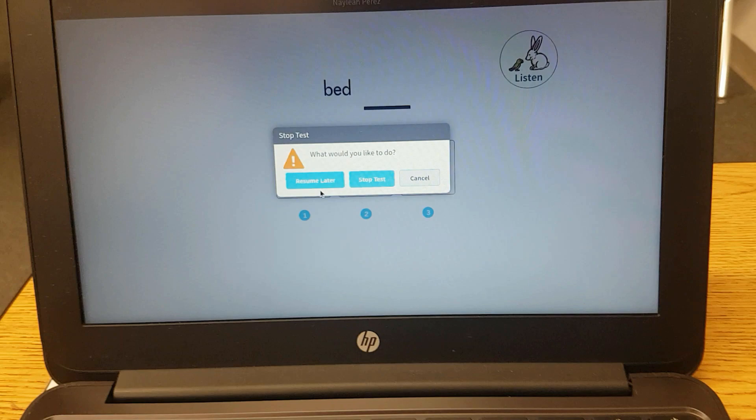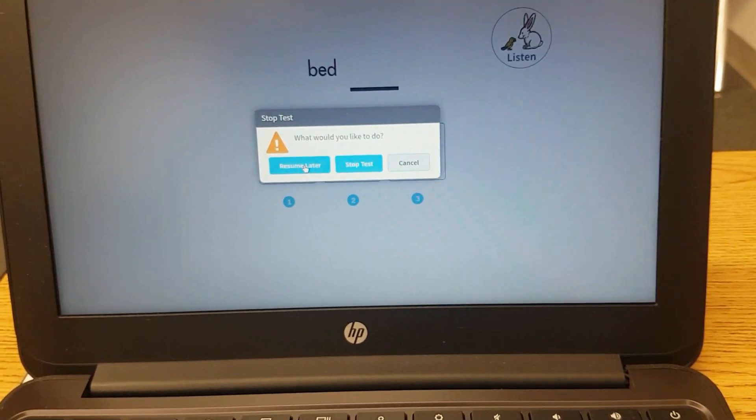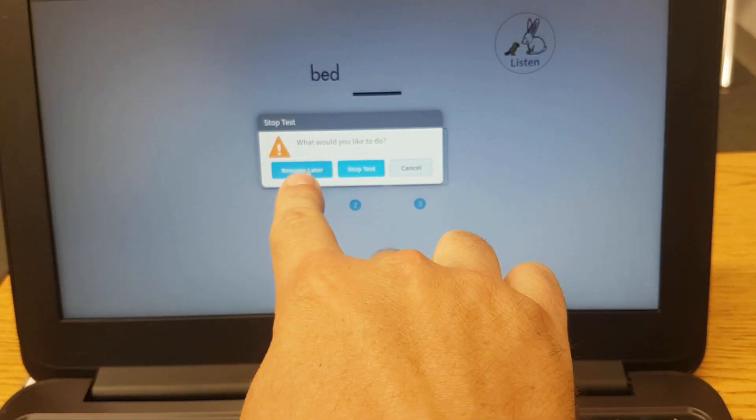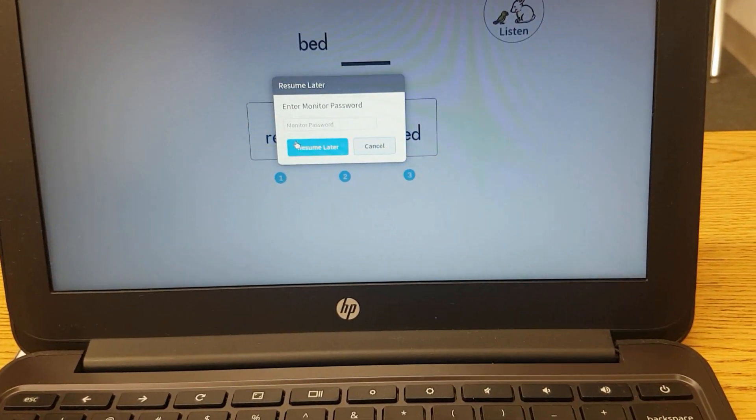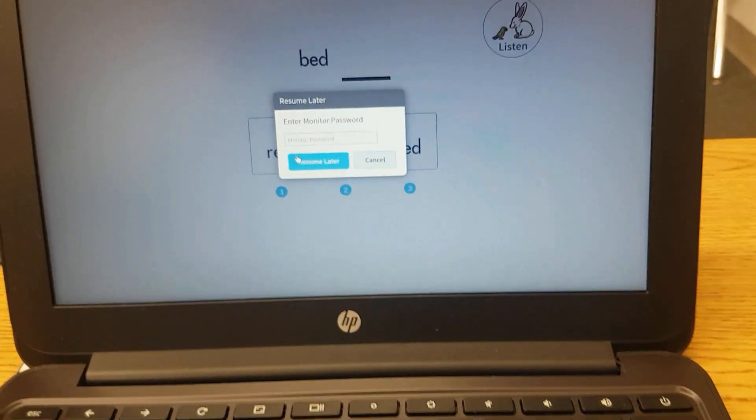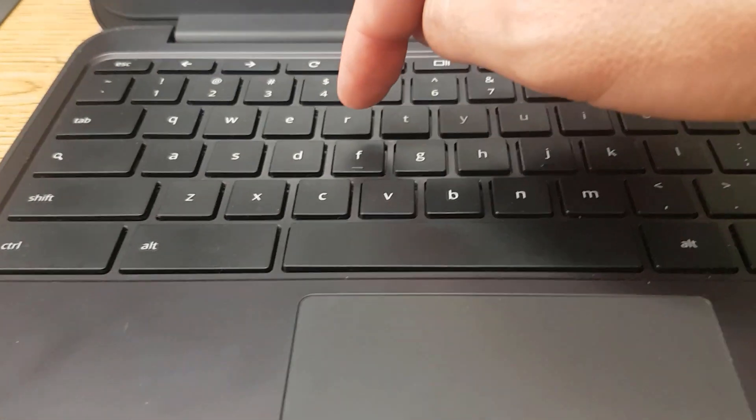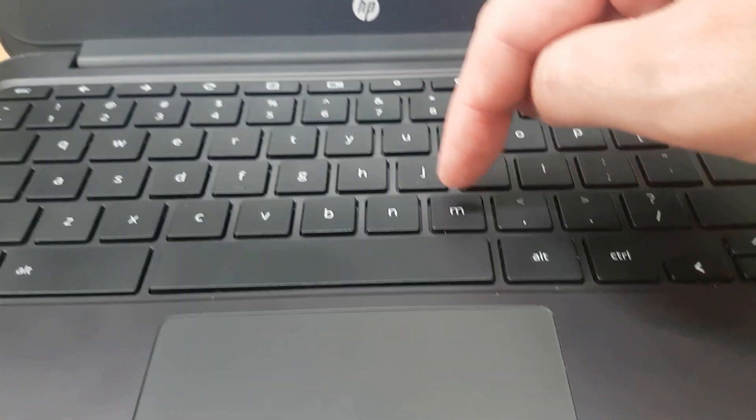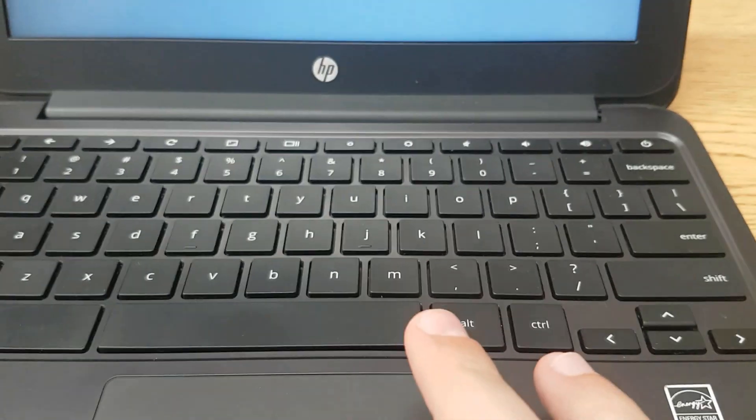So if your student needs to go to the bathroom and stop the test, choose resume later so that when they come back later they can take the test and finish it. Again you have to enter the password admin a d m i n.